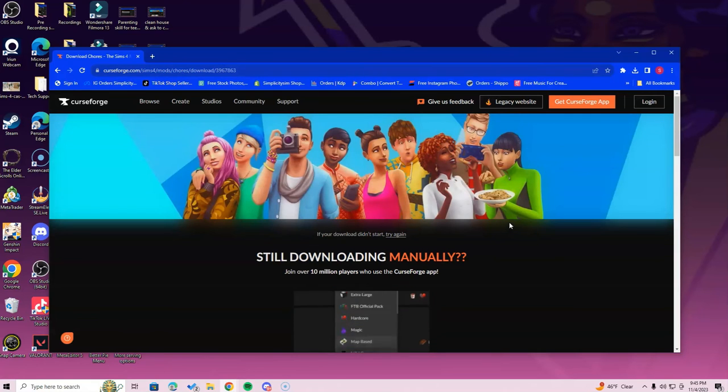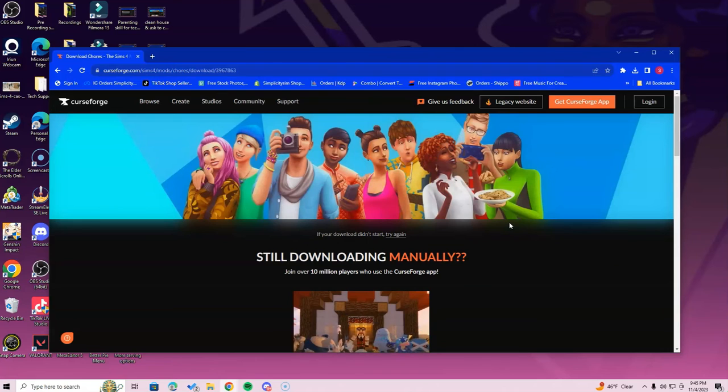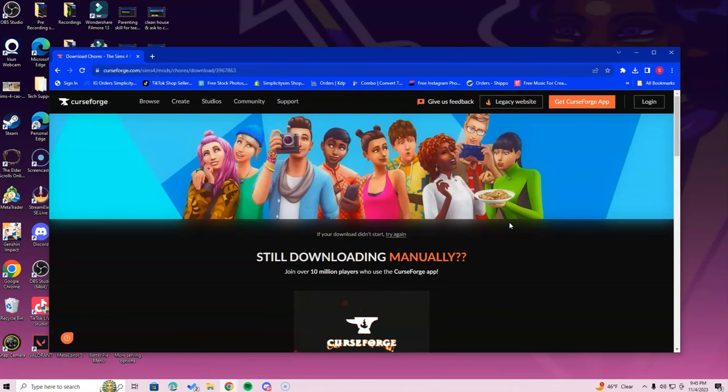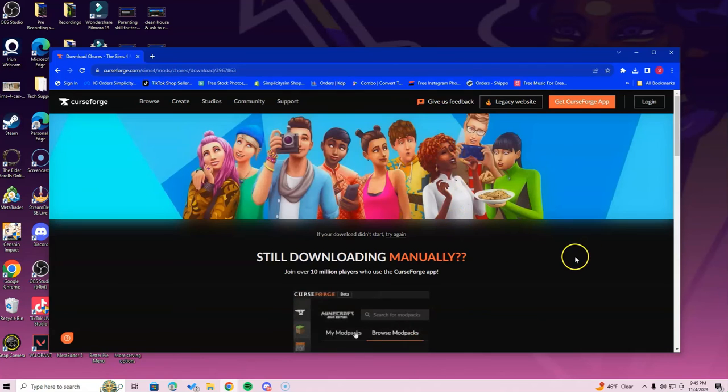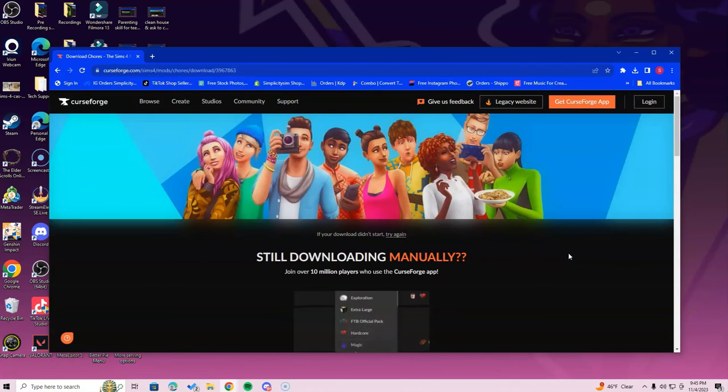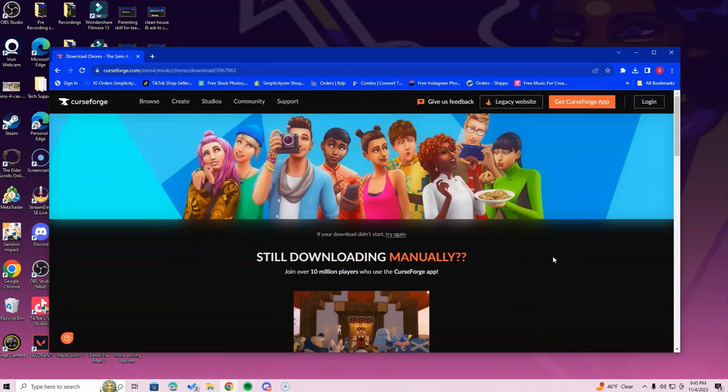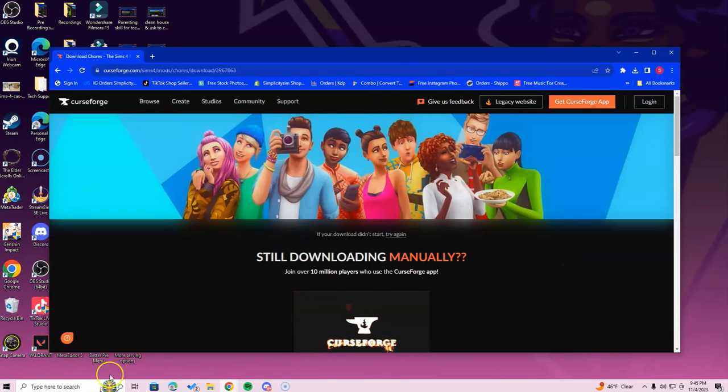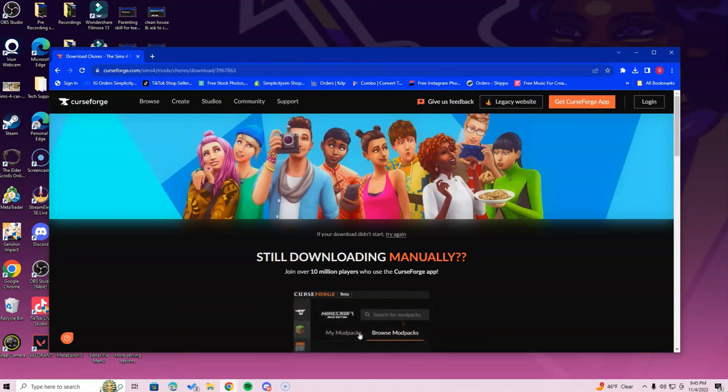That is simplicitysim.com. The link is in the description below. Check that out. That is readily available for you if you need it. If you enjoyed this video, tell me in the comment section below. Like the video and sub to the channel if you haven't already. Thanks guys so much for watching and wishing you a wonderful rest of the day.